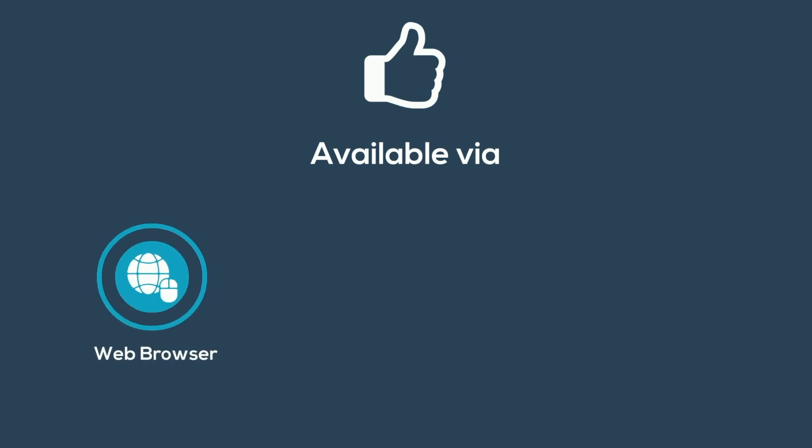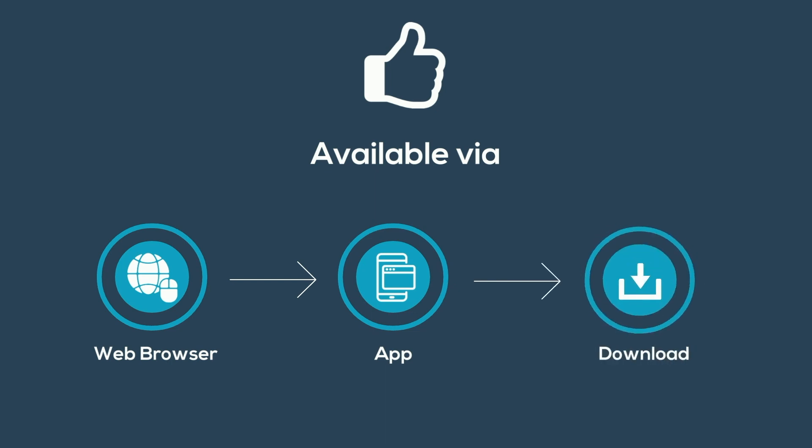You can access Disney+ from almost any platform, available via a web browser or a downloadable app. And you can even download Disney+ content to watch later.